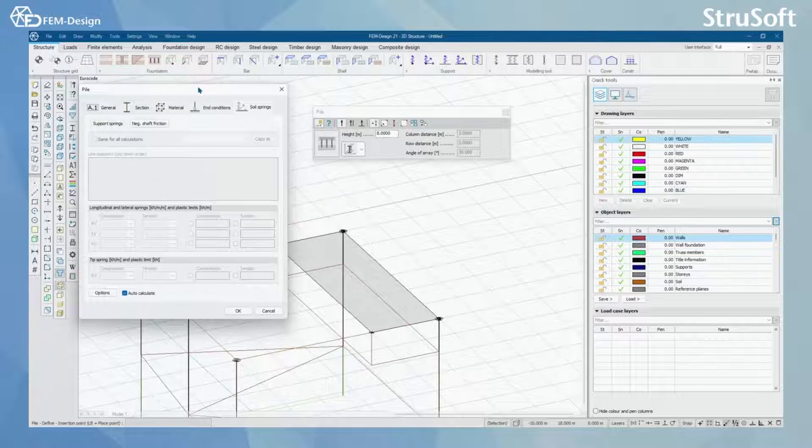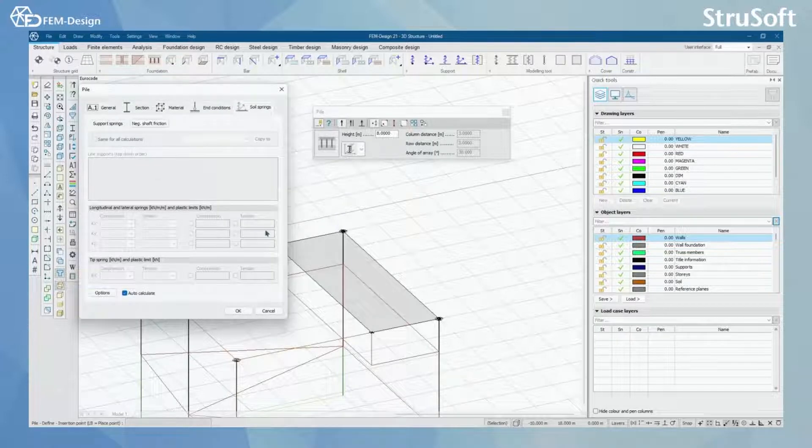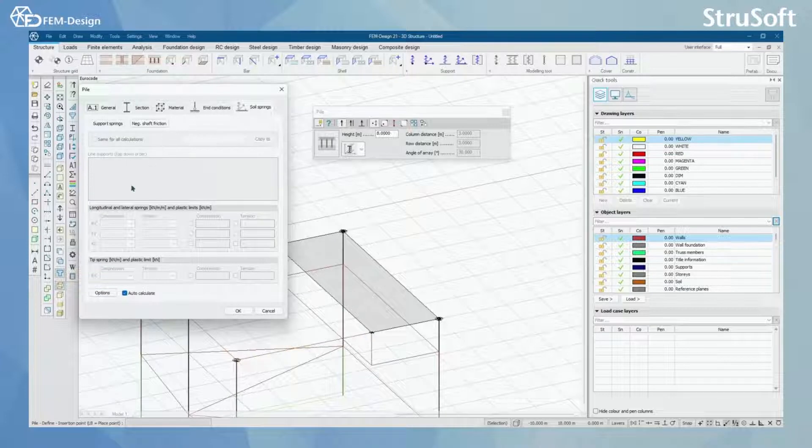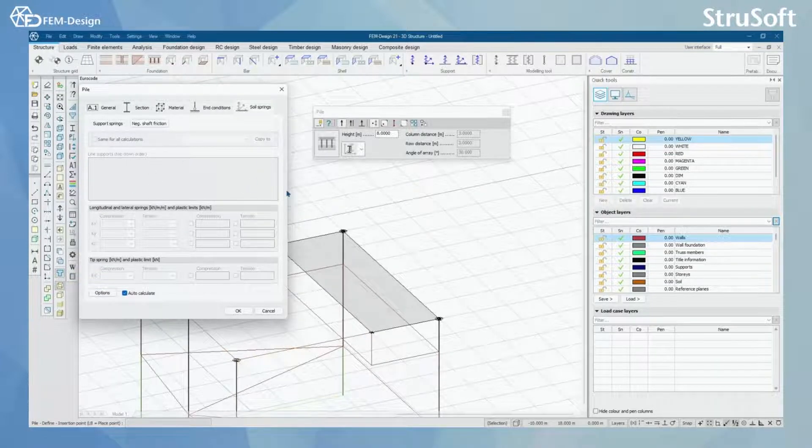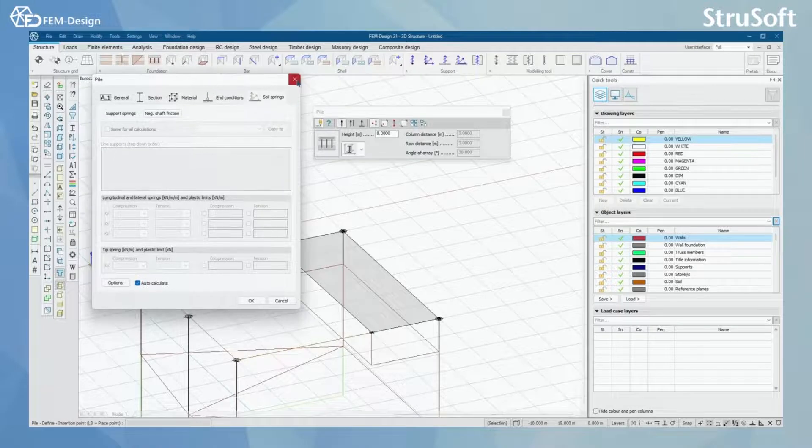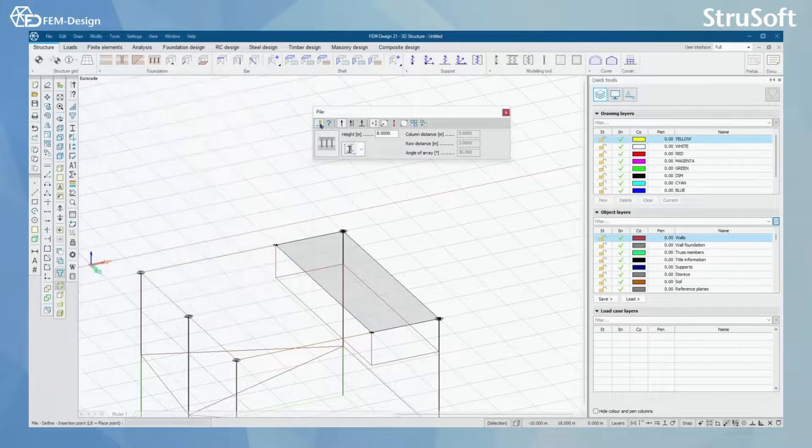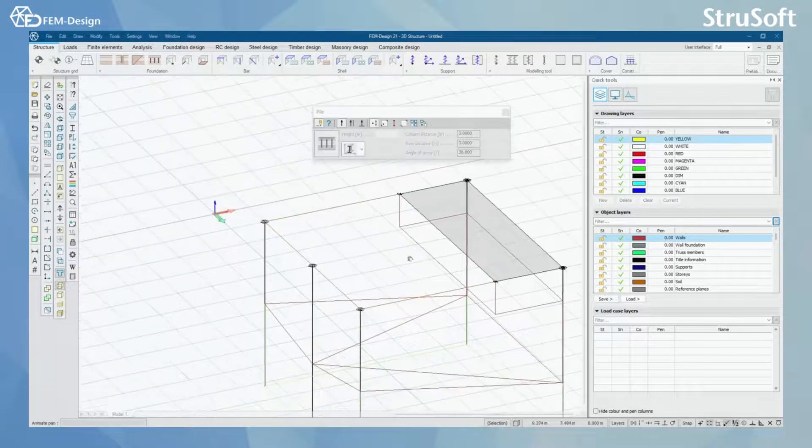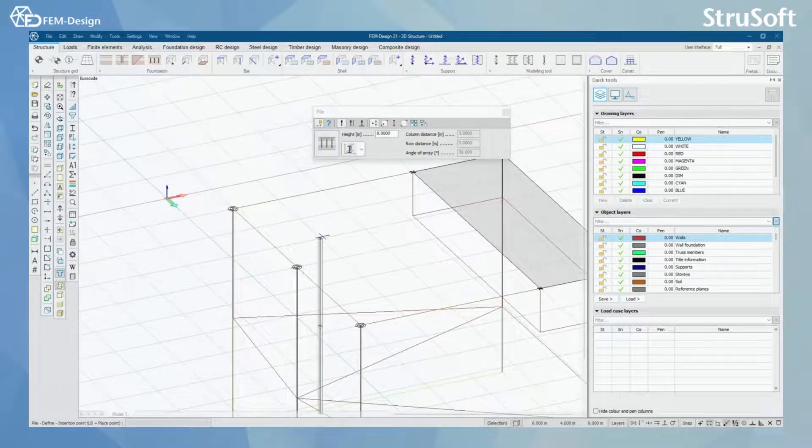However, when we model the pile into our soil block, we can see afterwards that these soil springs will be automatically included in here. So let's model one pile here.